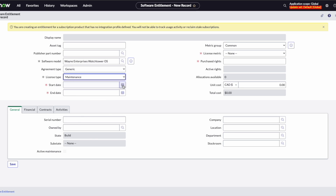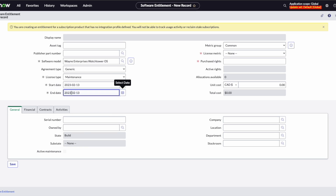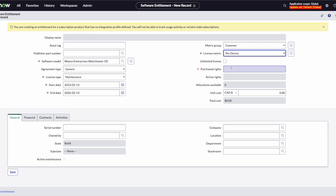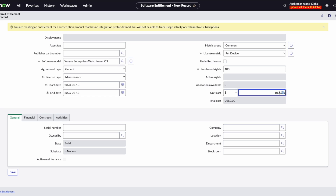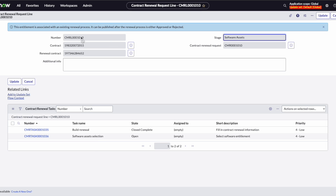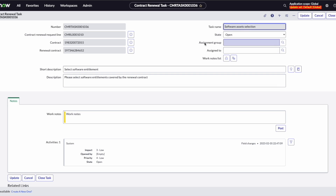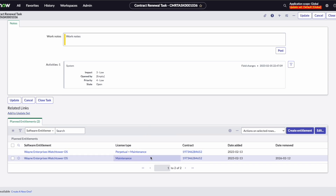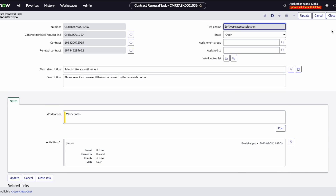So we're going to create an entitlement for the maintenance contract. We've created our entitlement. Now, if I click publish, it's going to bring me back to the renewal request, but it does give me this information that says: since this is in a renewal process, it will be published when we approve or reject. So now we've got our perpetual plus maintenance which was carried over, and our new maintenance contract that's going to be continuing on. Let's close the task.